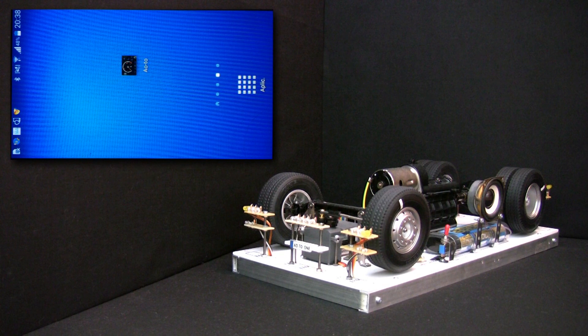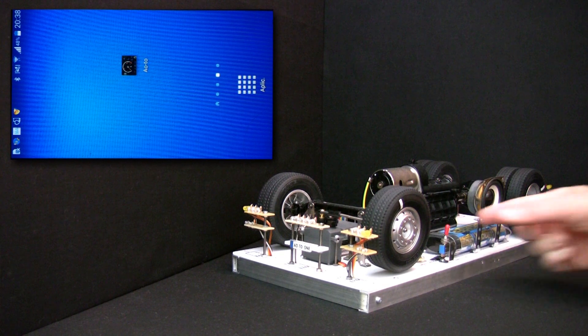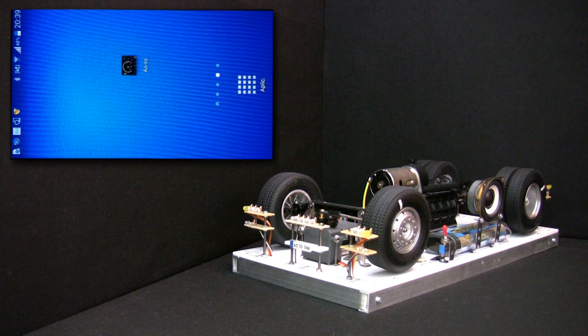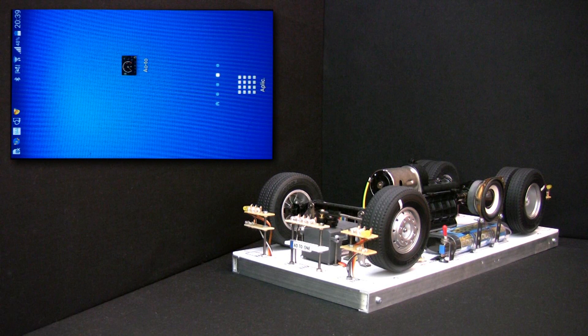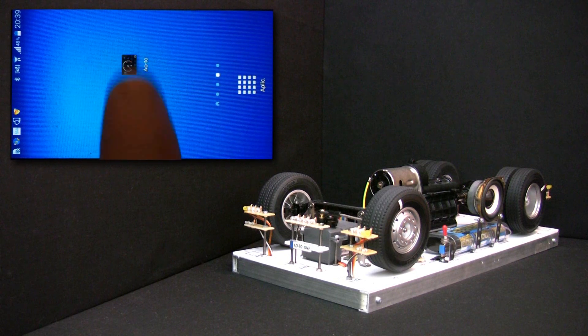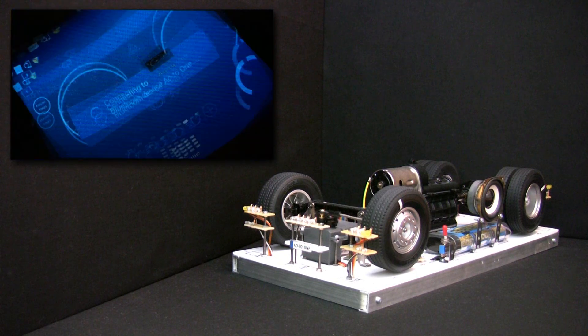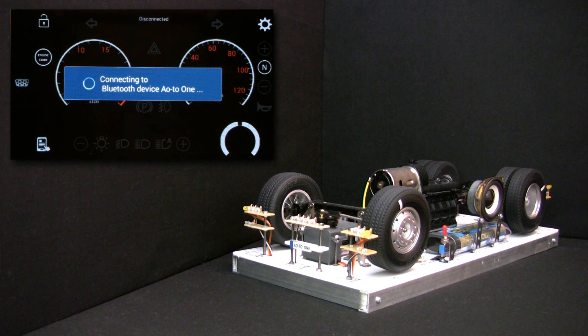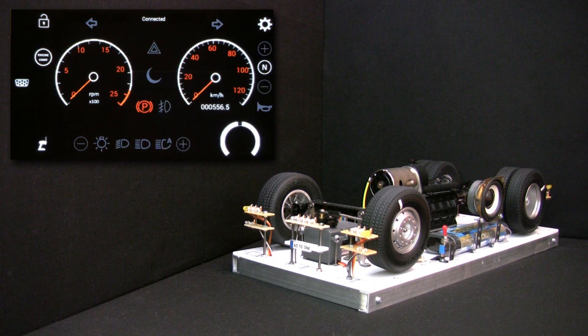First of all, let's power up the car. Now let's start the application on the phone. You can see that the phone application automatically connects to the last Auto1 device it has worked with.